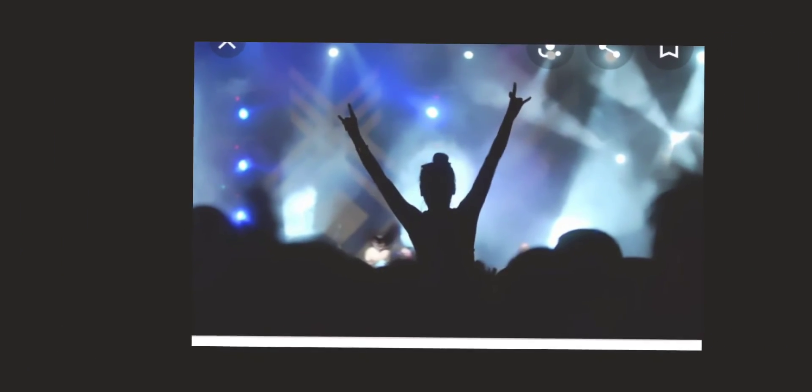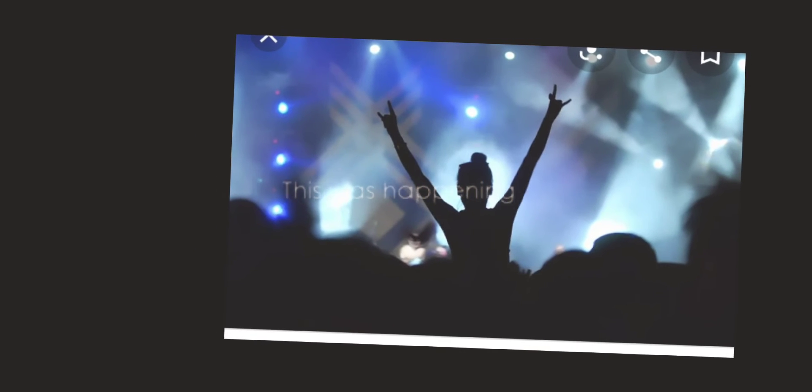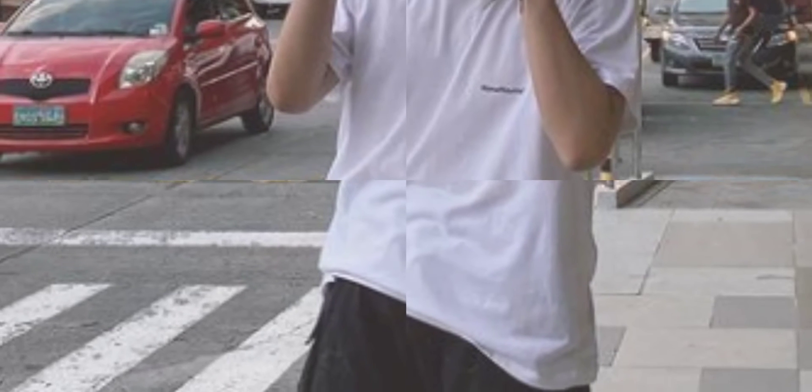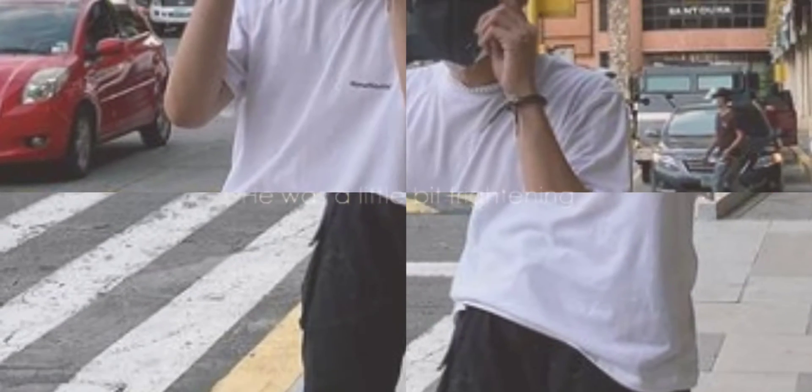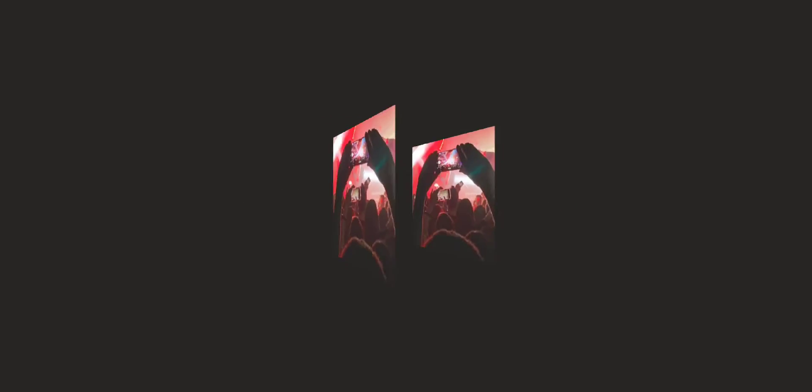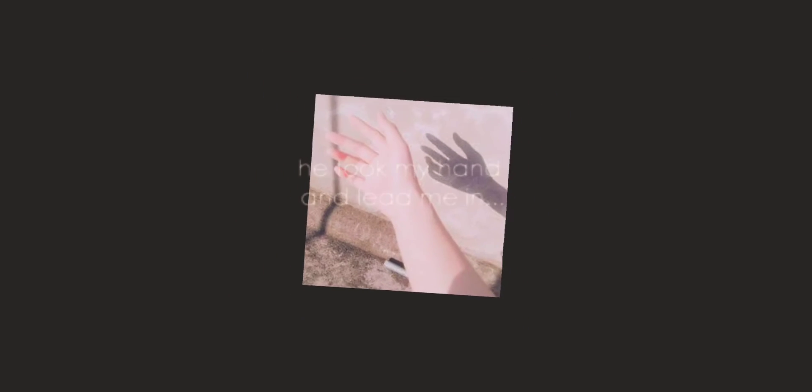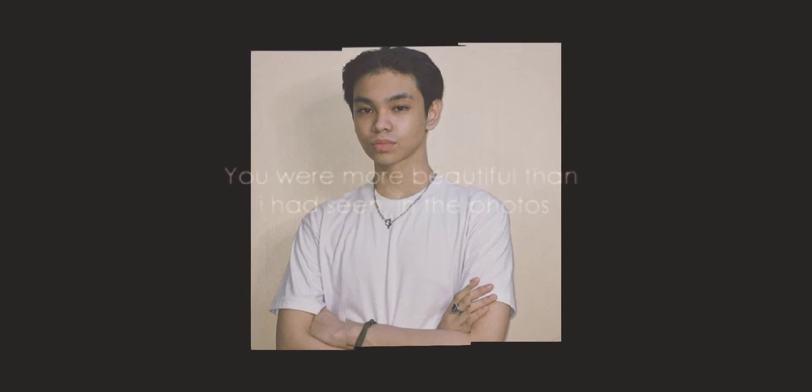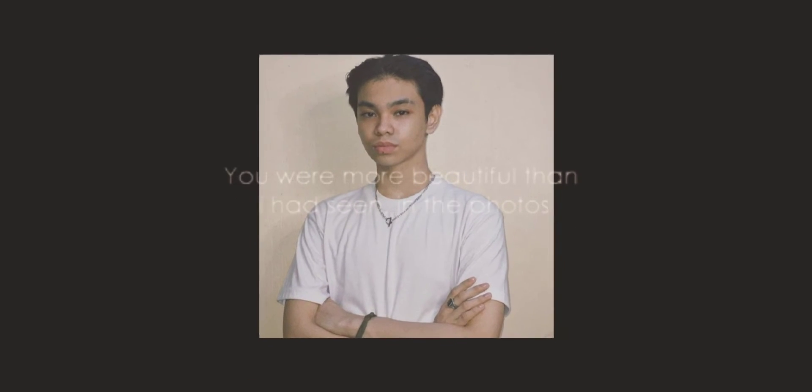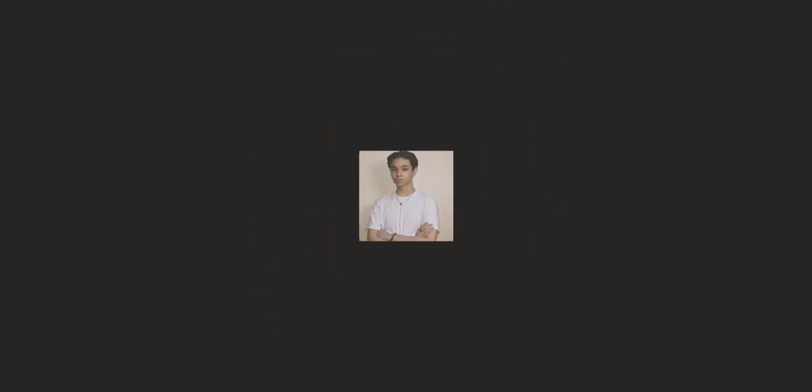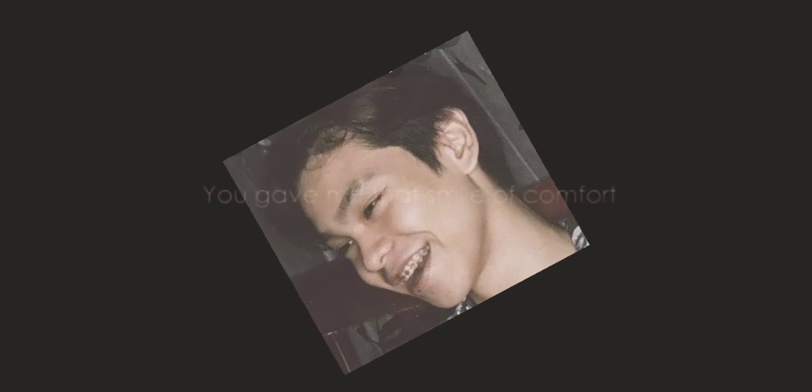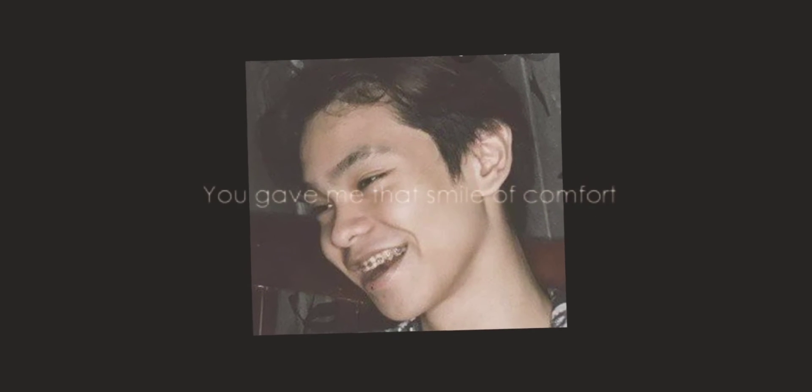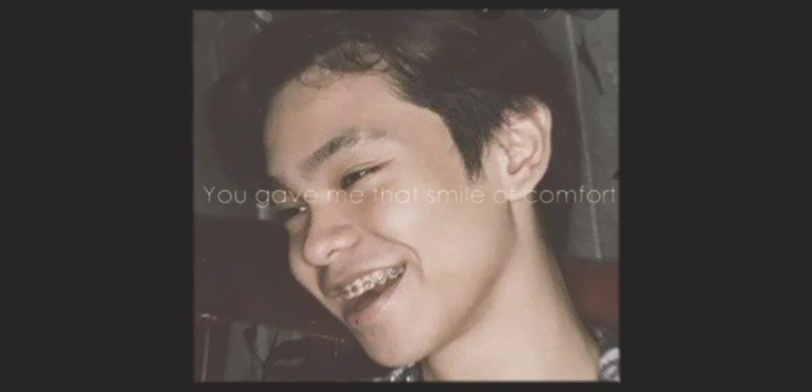I was next, this was happening. I was crying and my heart started pounding. The guard looked at me, he was a little bit frightened. He said, I'd be alright and we both started laughing. He took my hands and led me in. You were more beautiful than I had seen in the photos, you were flawless. You gave me that smile of comfort.